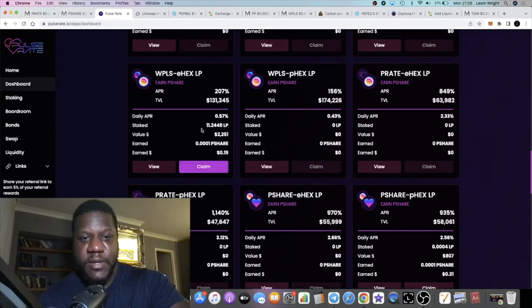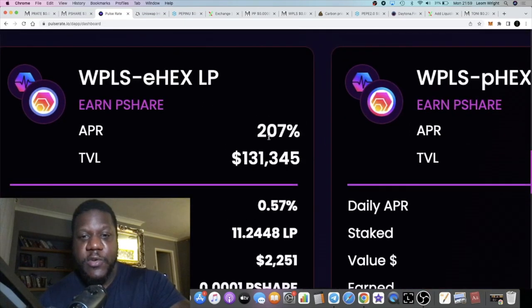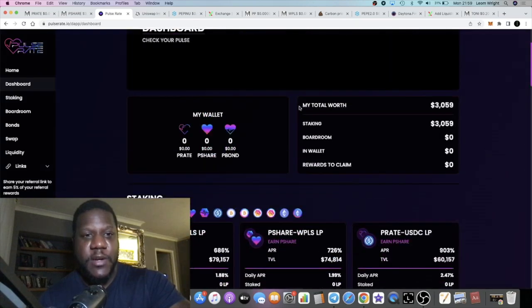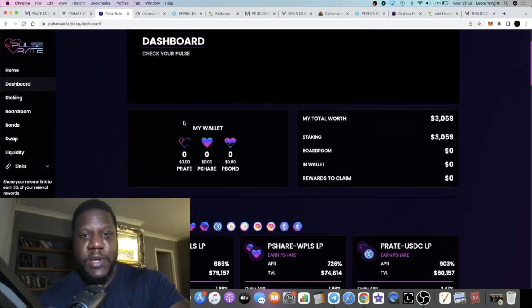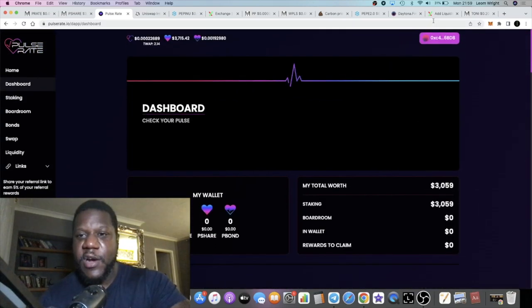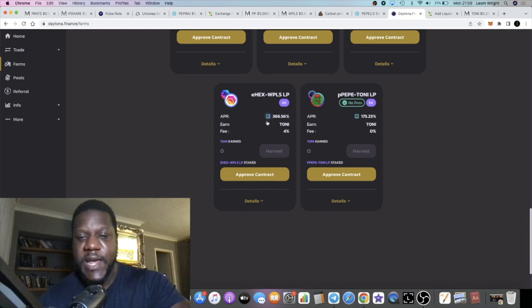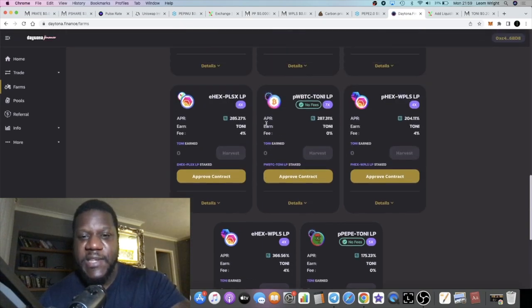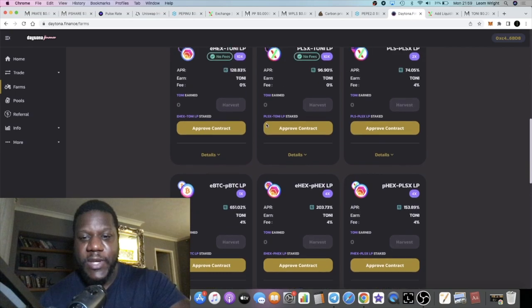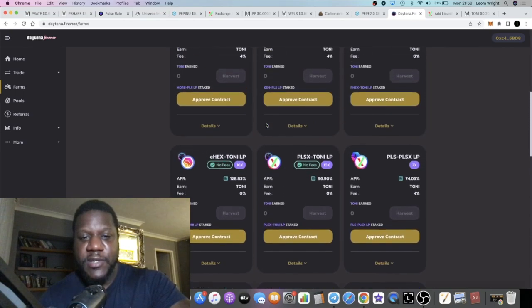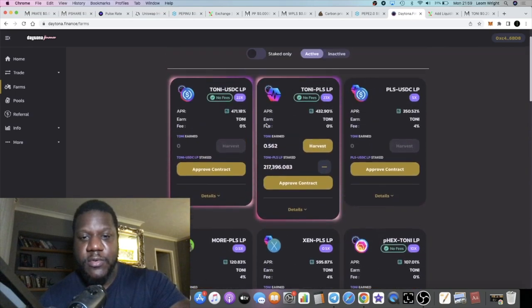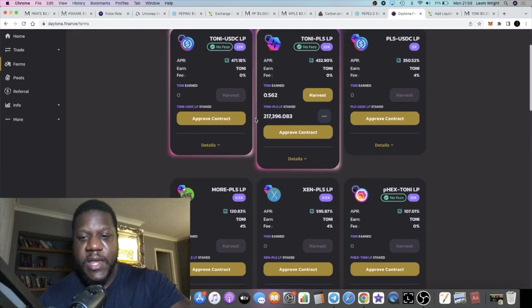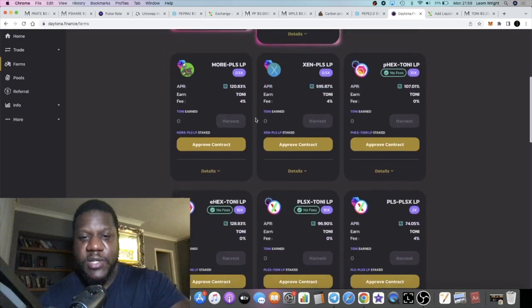You can get a higher yield on Daytona right now just for your eHex and wrapped PLS. Take advantage if you'd like to. The APRs are still pretty nice, pretty competitive.